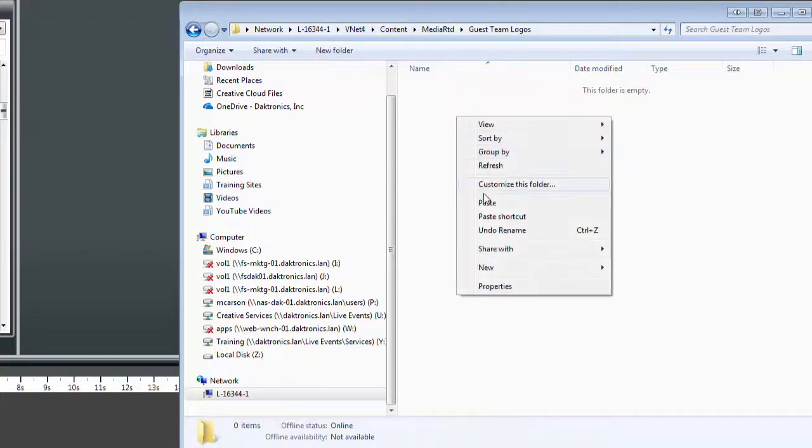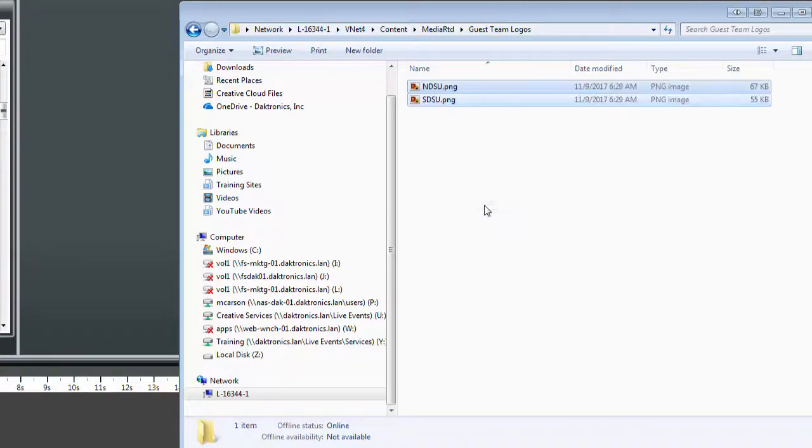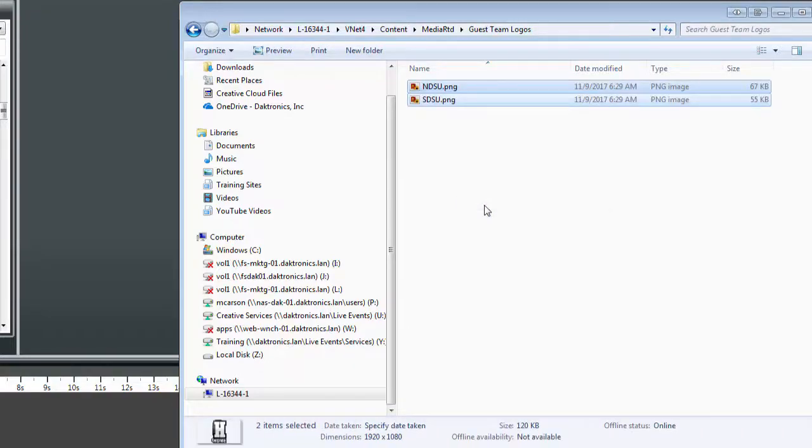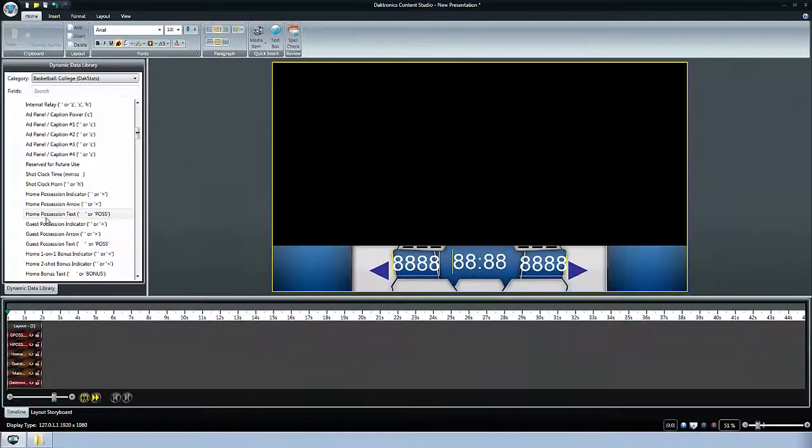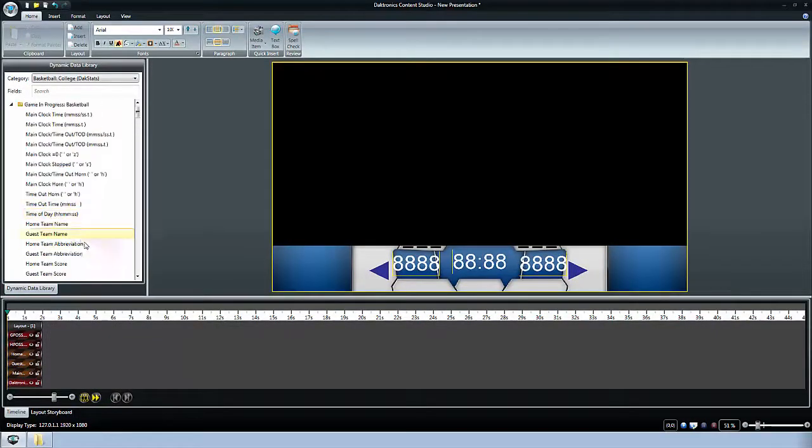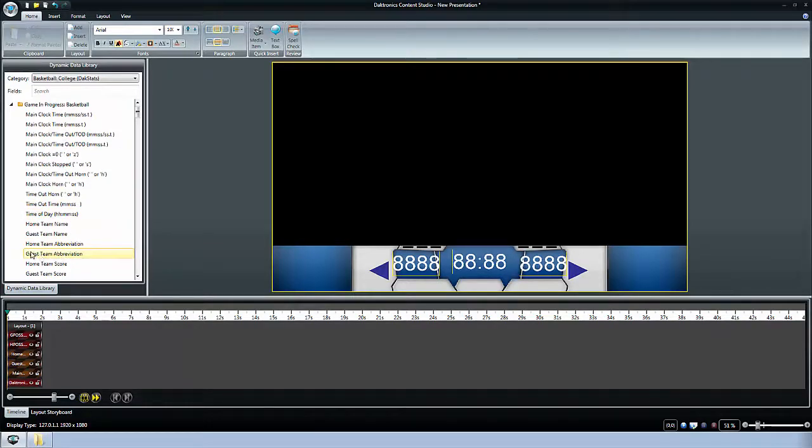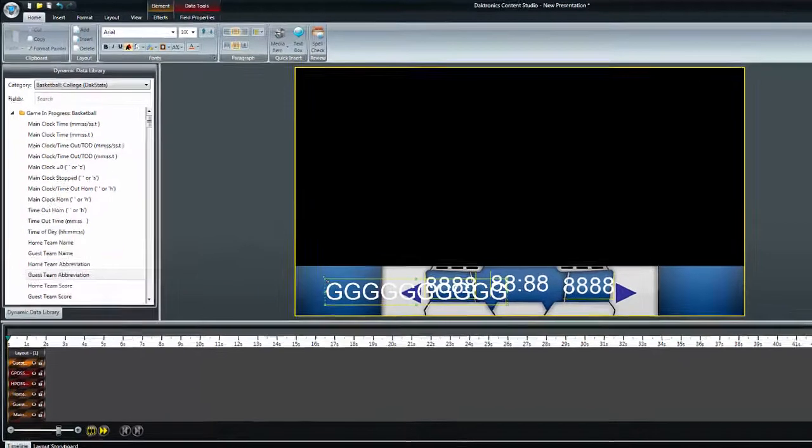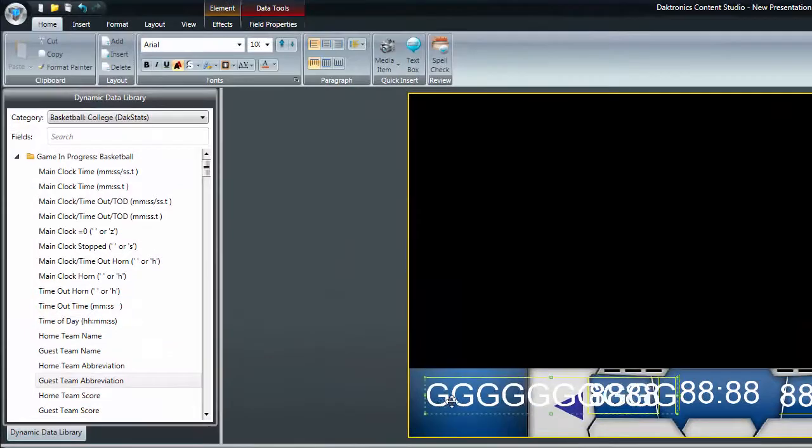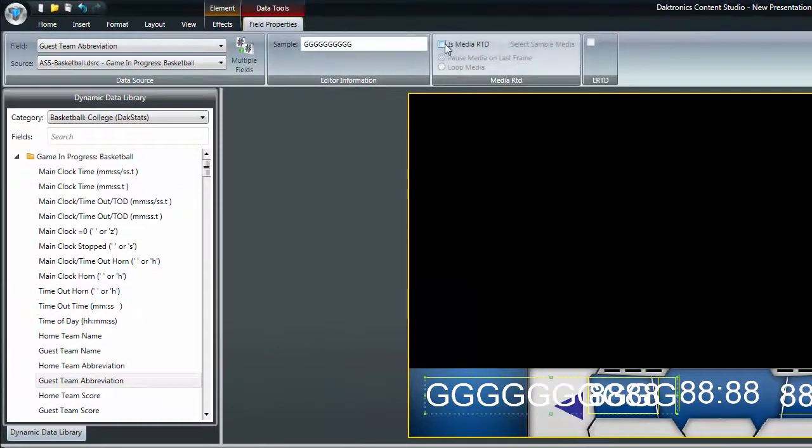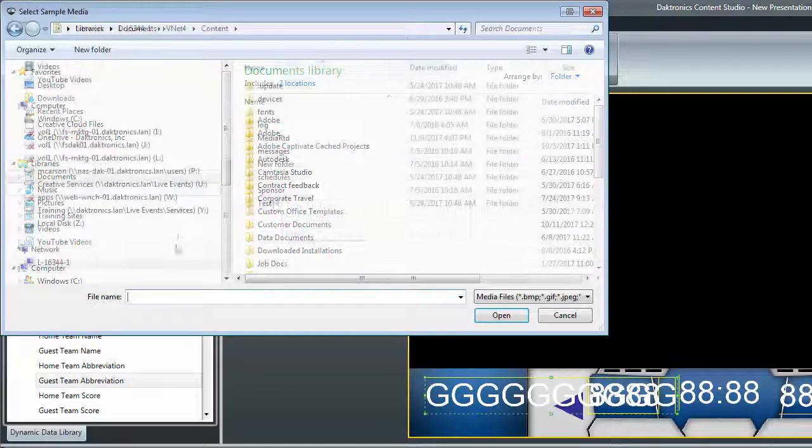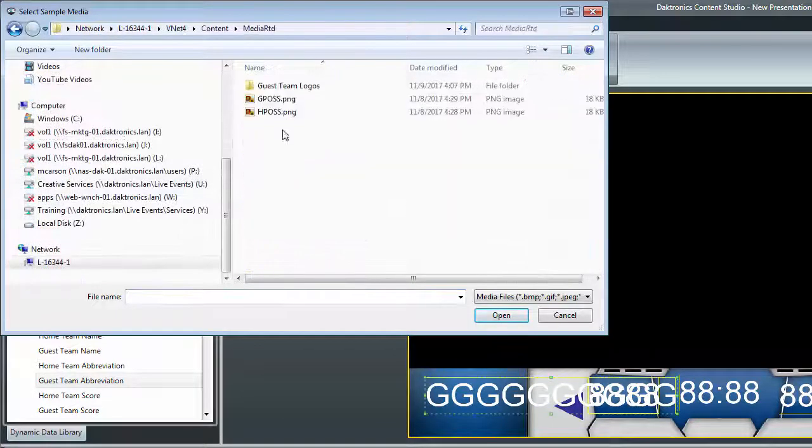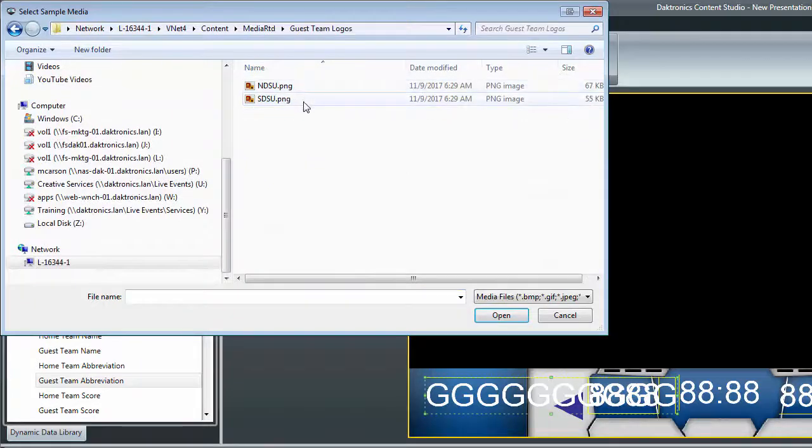This example will use Guest Team Logos. Place a group of files in the subfolder. In Content Studio, drag and drop the data field that the MediaRTD files refer to, for example, Guest Team Abbreviation.